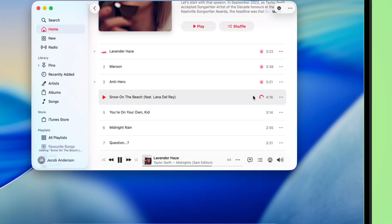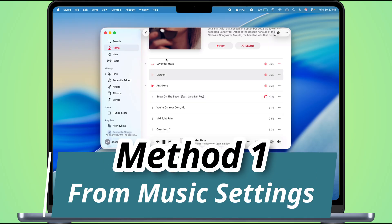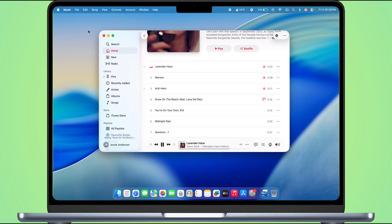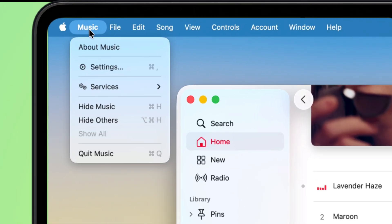First, pop open the Music app on your Mac. Now up top, hit Music in the menu bar, then click on Settings.